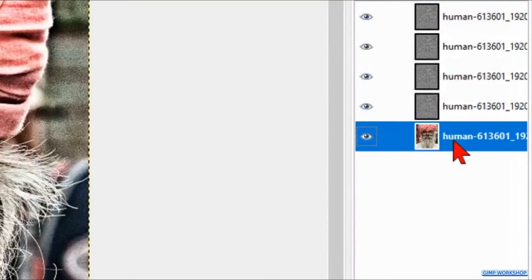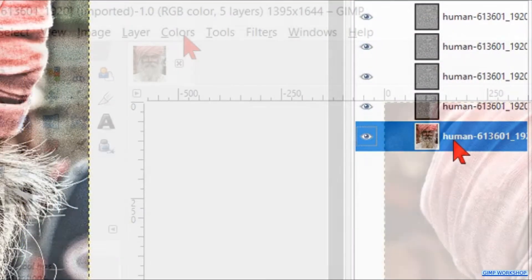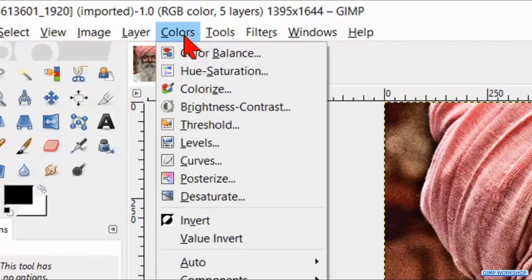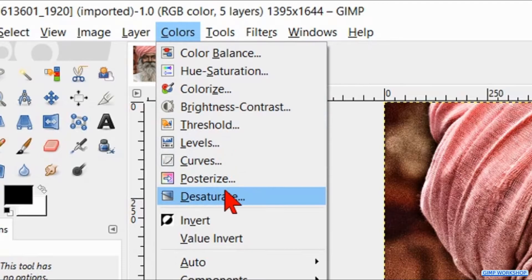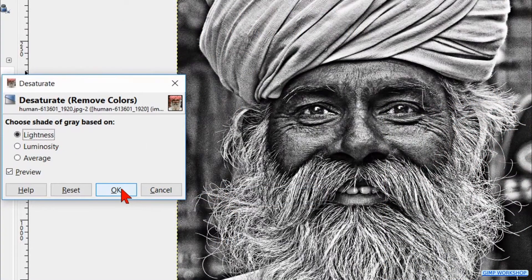Make the bottom layer active. Click on Colors in the menu bar and then hit Desaturate again. Click OK.